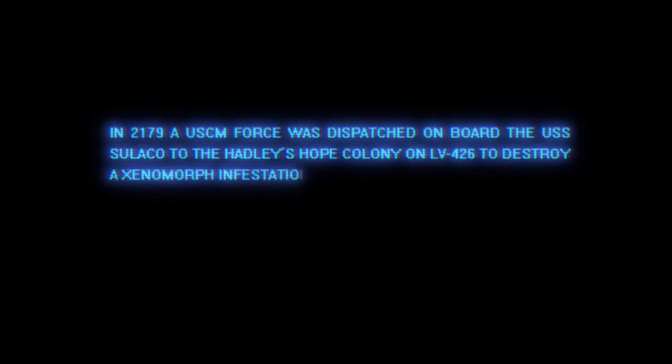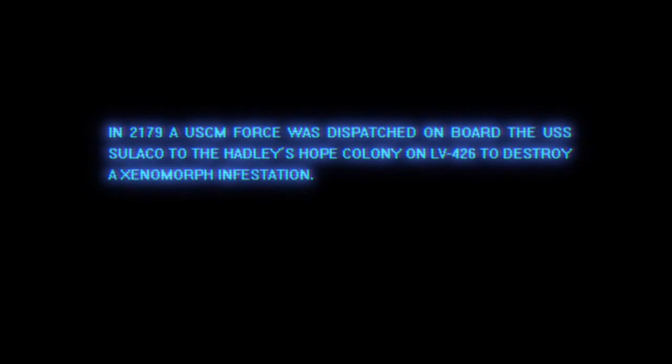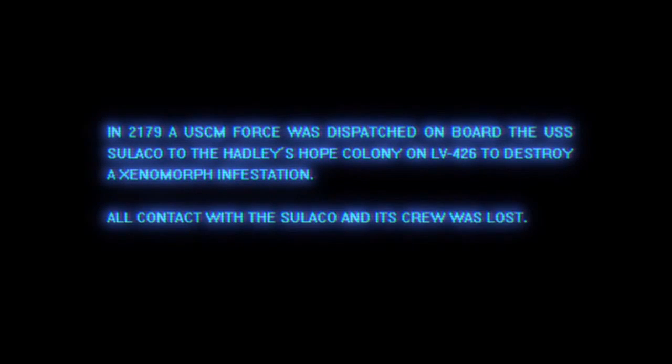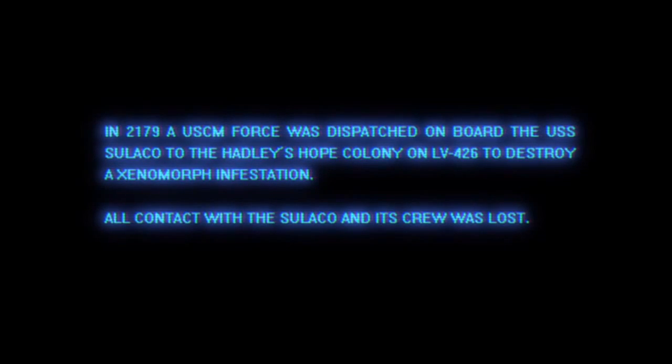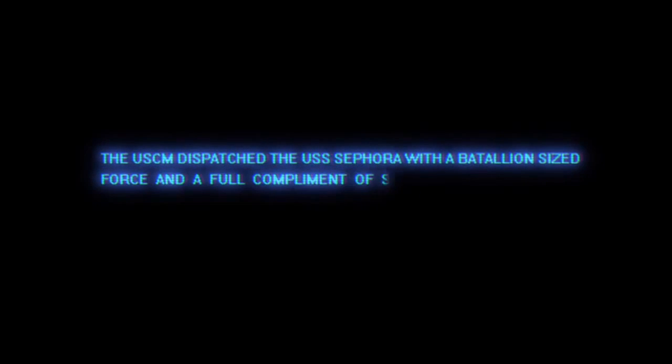Aliens, Colonial Marines. So it picks up where the movie left off. Of course, the Sulaco went down. So they send a battalion. Awesome.